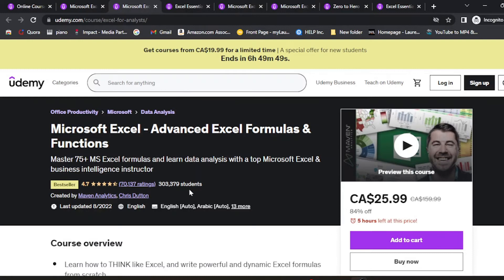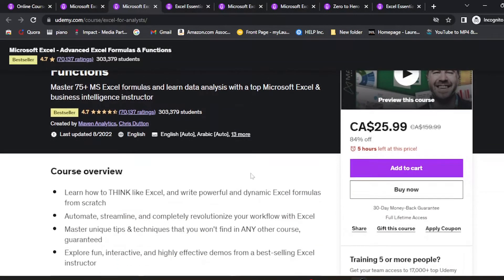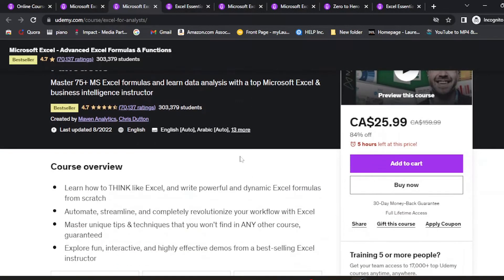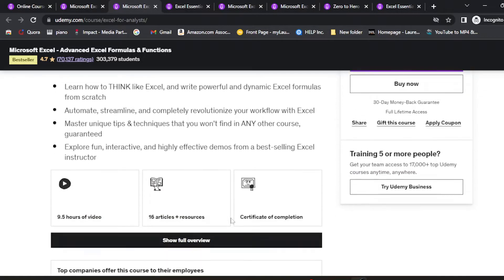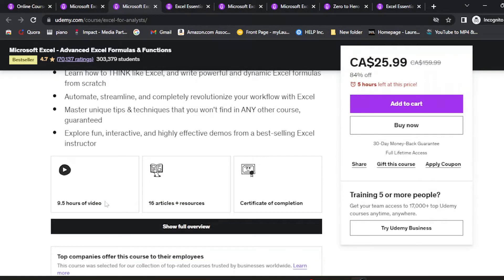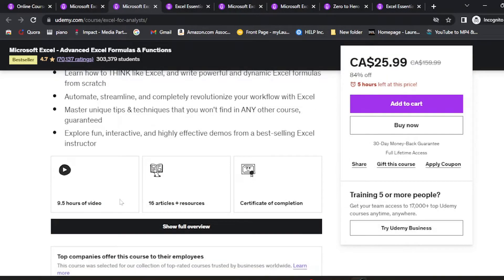The second one is Microsoft Excel Advanced Excel Formulas and Functions. If you're interested in the data side of Excel and its functionality, this is the course for you. It has had over 300,000 students with a fair pricing of 25 bucks. It's a short course with only nine hours of video.